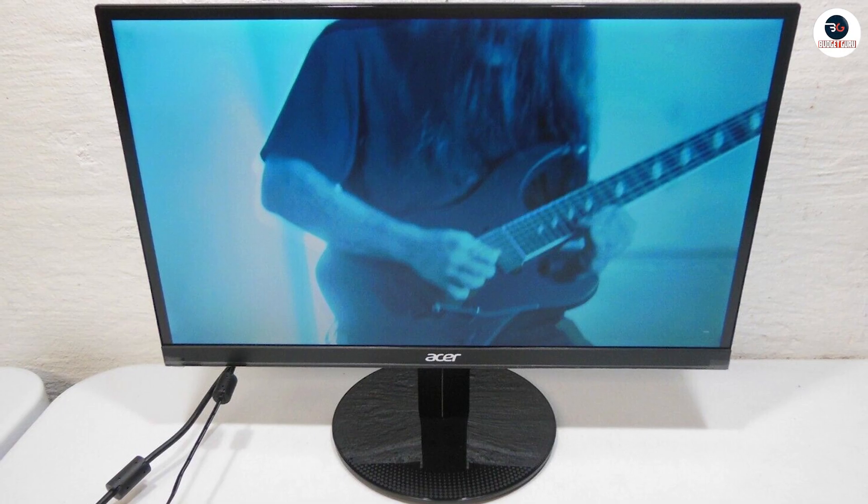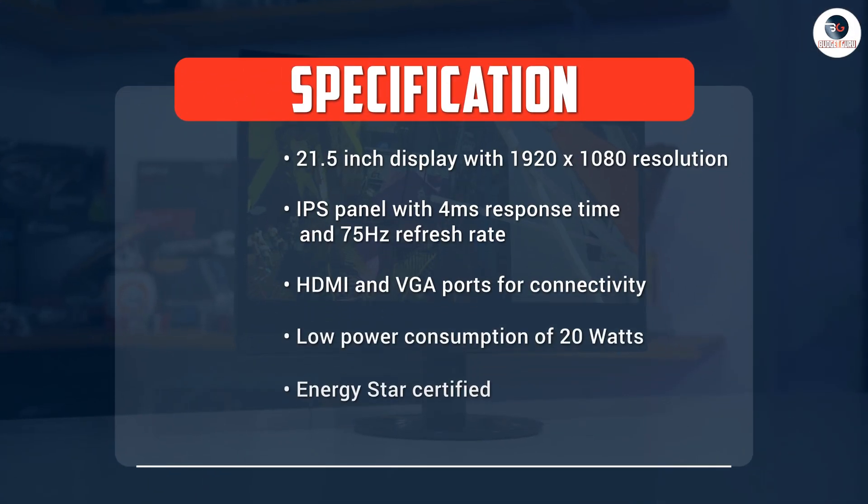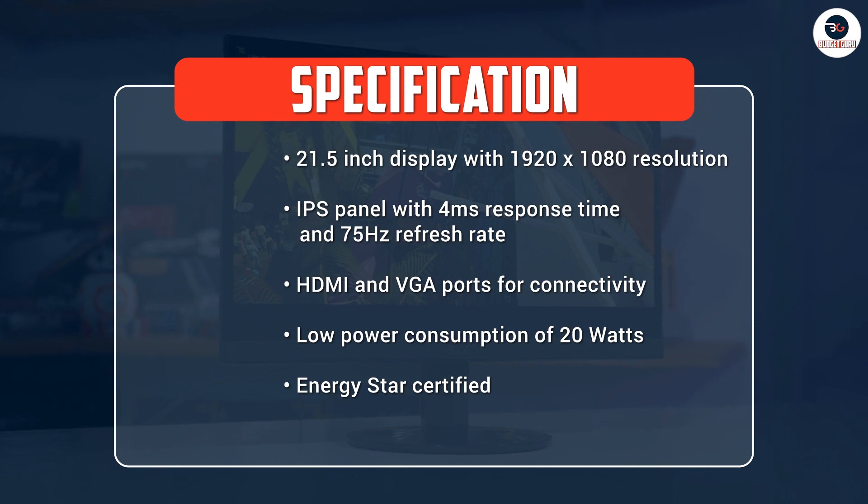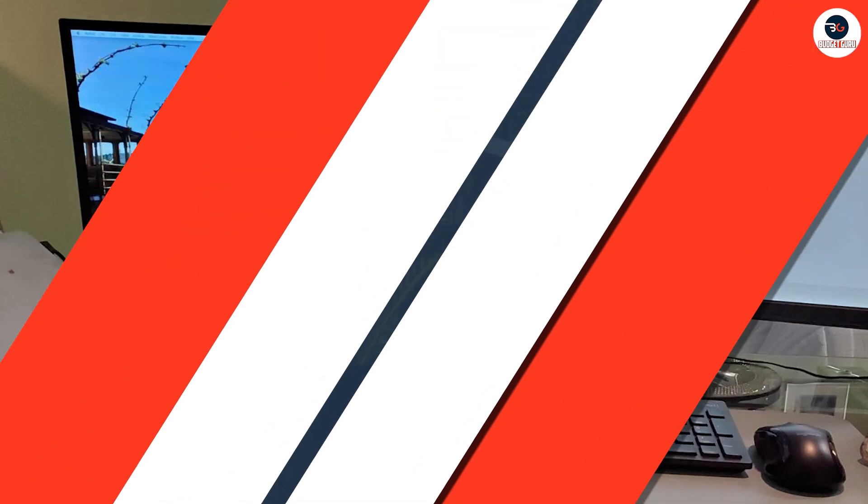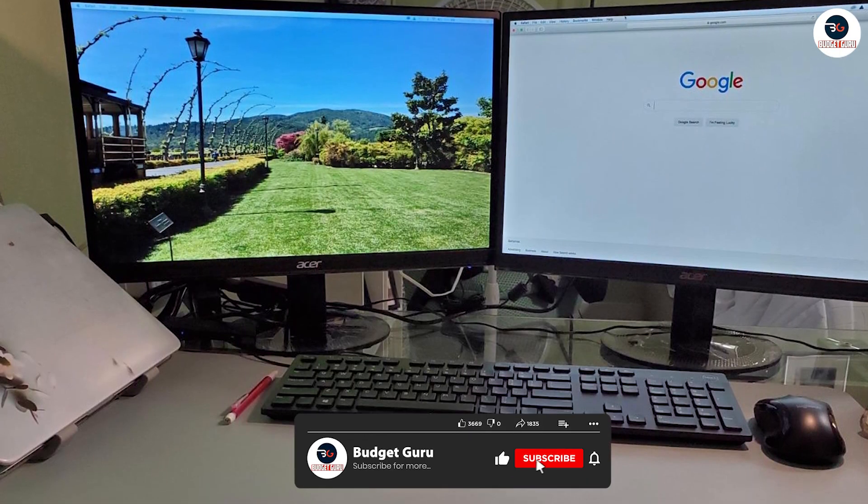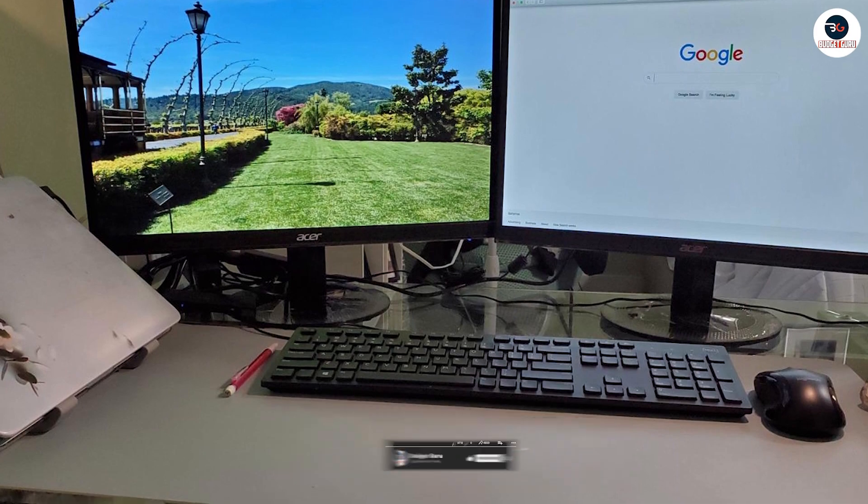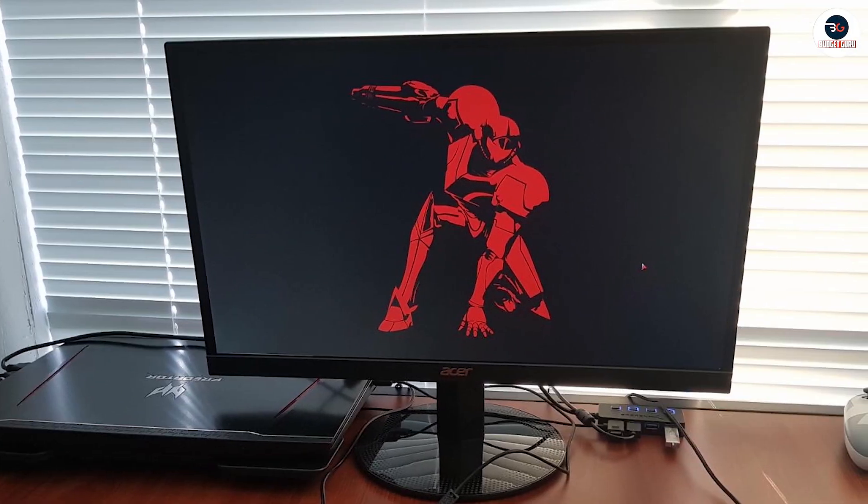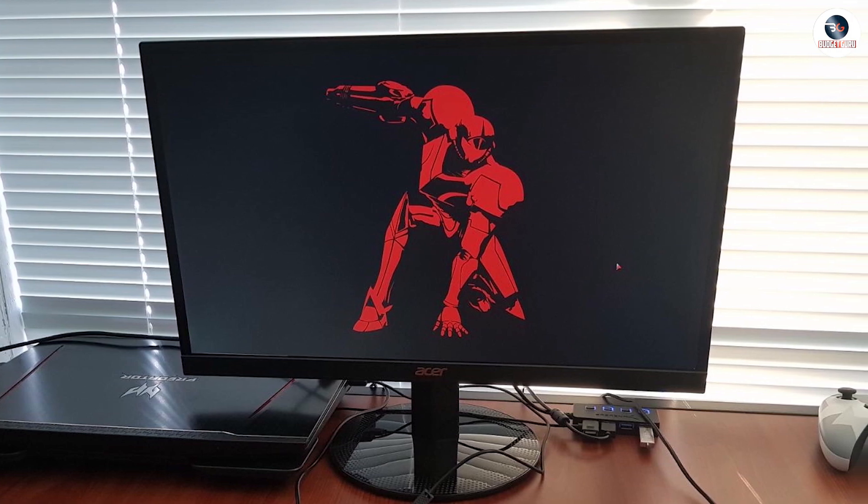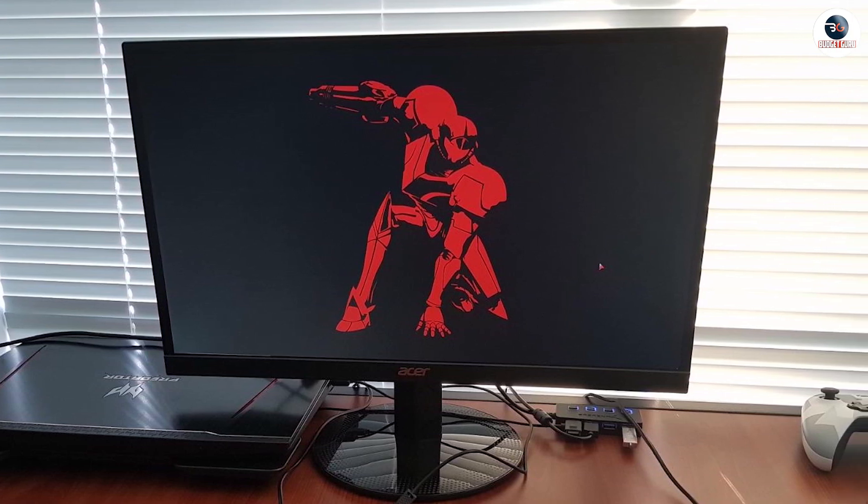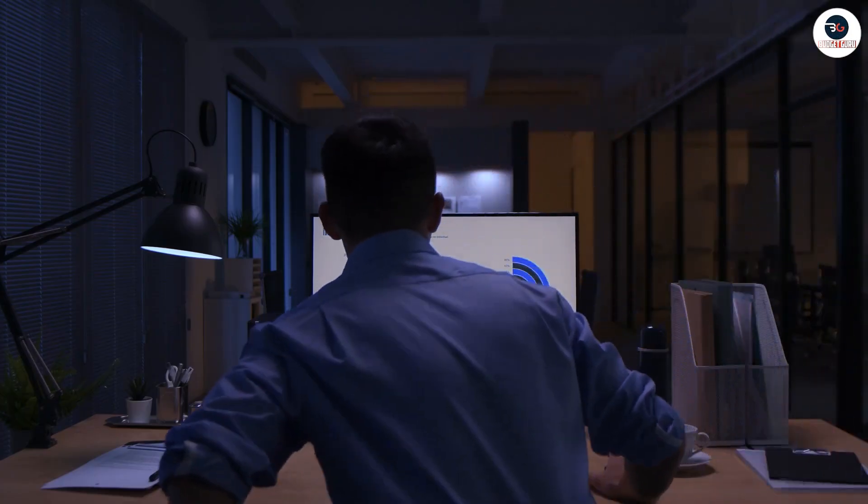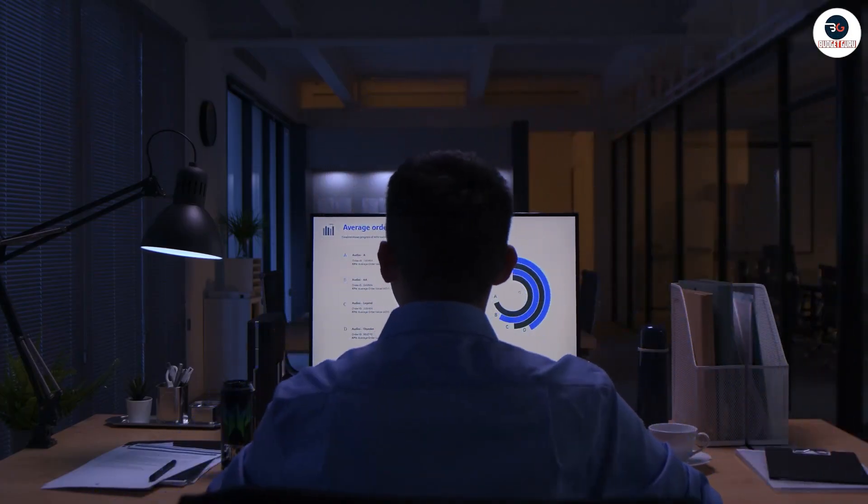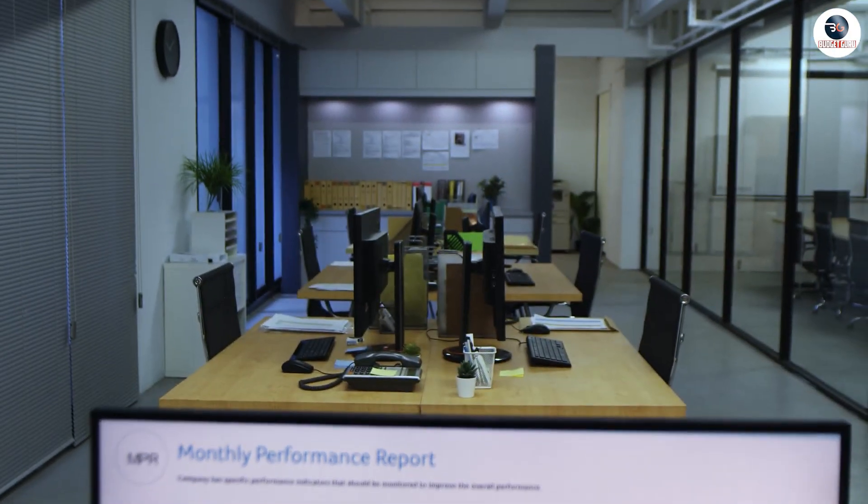The Acer SB220Q is a great monitor for those who are on a tight budget but still want immersive image quality and performance. It offers a sleek design, vibrant colors, and a fast refresh rate at an affordable price point. However, it's worth noting that the monitor does have some downsides, such as the lack of adjustable stand, no support for adaptive sync technology, and no built-in speakers. If you are a casual user who uses the monitor for work or casual gaming, then it is a great investment. However, if you are a professional gamer or require a monitor with more advanced features, then you may want to consider other options.